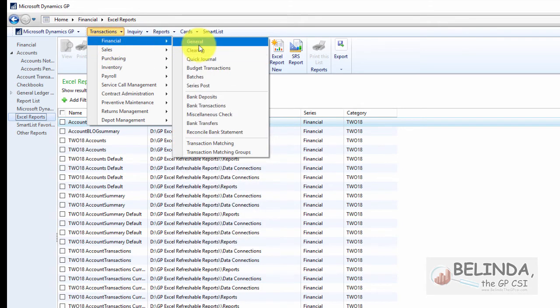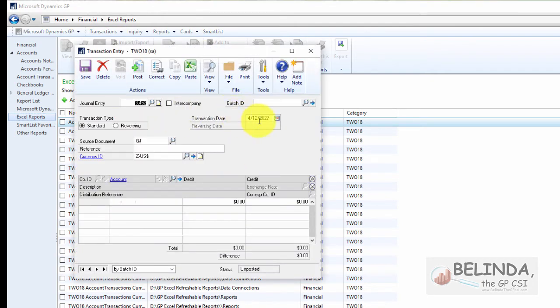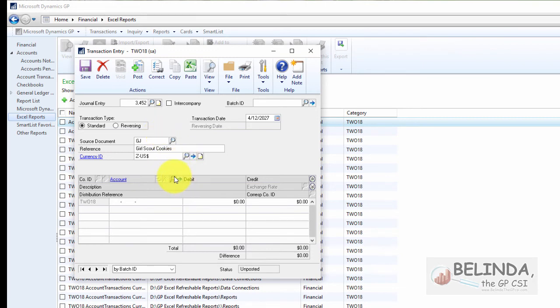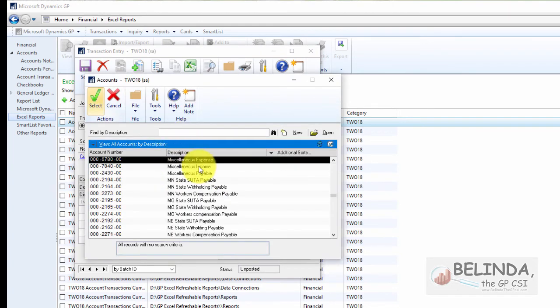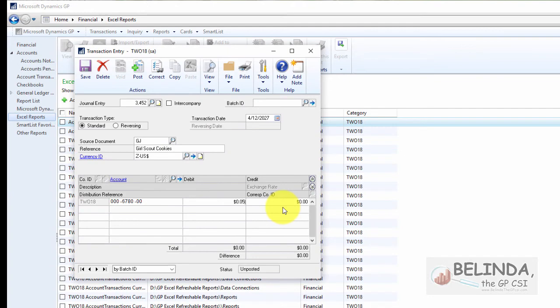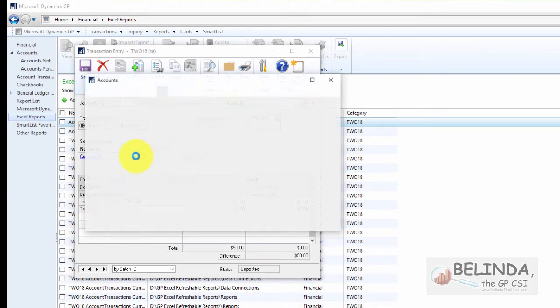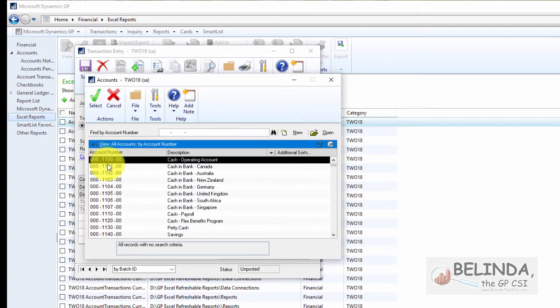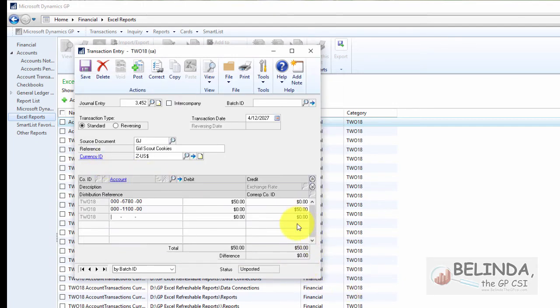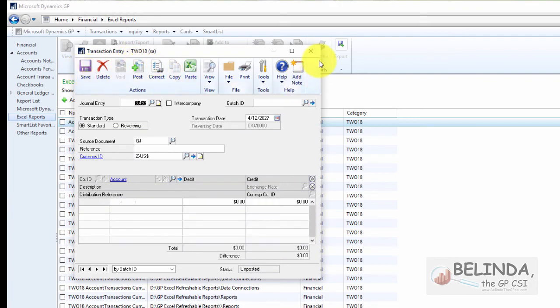So let me go ahead and change that number in my GP. So I'll just do a general journal entry for speed. Let's say I bought some Girl Scout cookies. Great. Open this up. We're going to code it to miscellaneous expense. And let's say I bought $50 worth. So I bought enough for the whole office. And let me select the cash account. So we should be reducing our cash balance by $50. And so let me go ahead and post this.